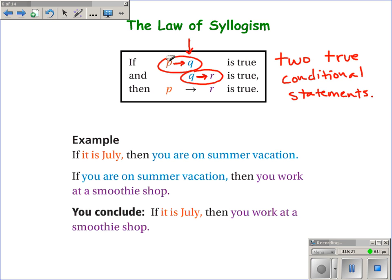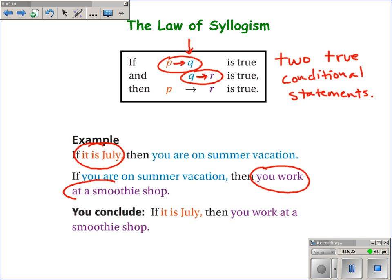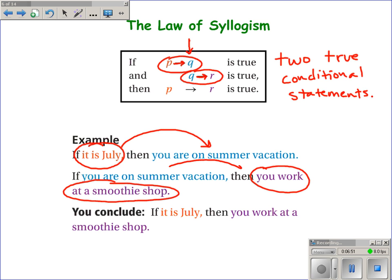For example: if it is July, then you are on summer vacation — assuming that's a true statement. And if you are on summer vacation, then you will work in a smoothie shop — that's also true. So what you can conclude is that if it is July, then you will work in a smoothie shop. We've used the law of syllogism to jump over the fact that you're on summer vacation, going from the hypothesis of one statement to the conclusion of the other, skipping over that middle step.